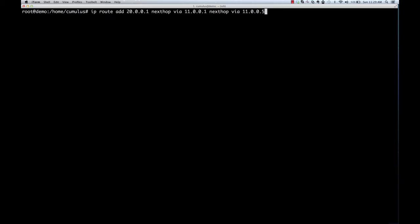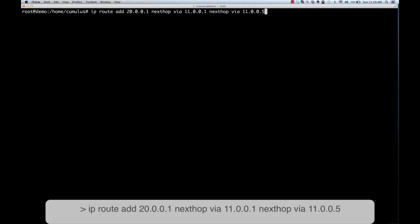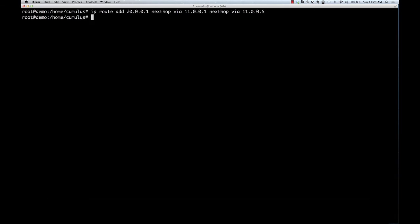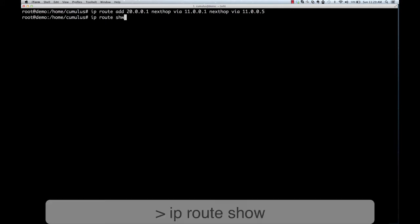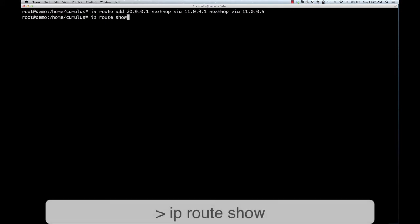Now, let us take a look at an actual switch running Cumulus Linux. The first thing that you'll notice is that our CLI is the bash shell. On a Linux server, if you want to add a route, you would use an IP Route Add command. On a switch running Cumulus Linux, you would do the same. And here, we are adding a multipath route. You can see that the route has been added.